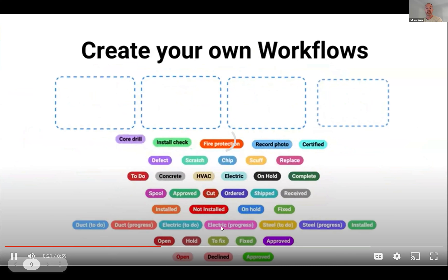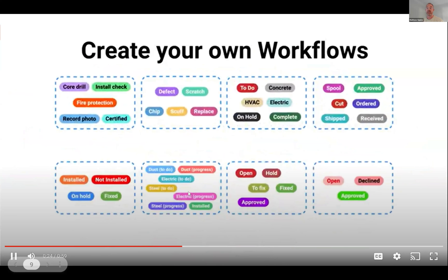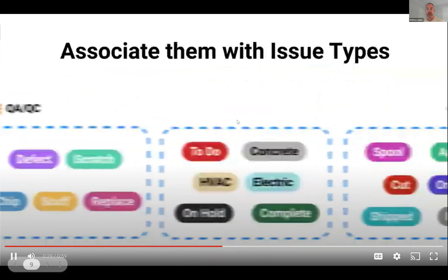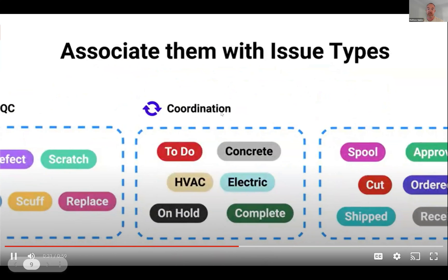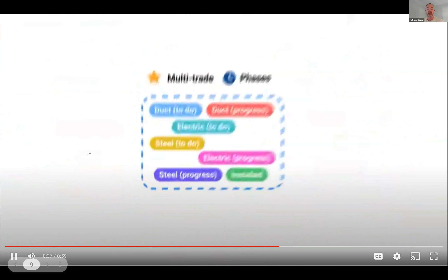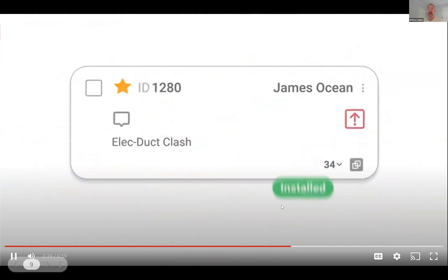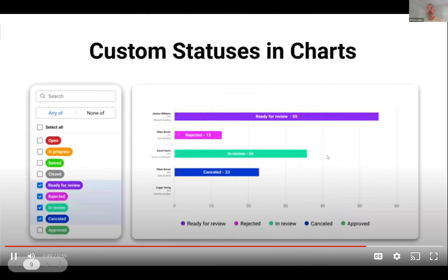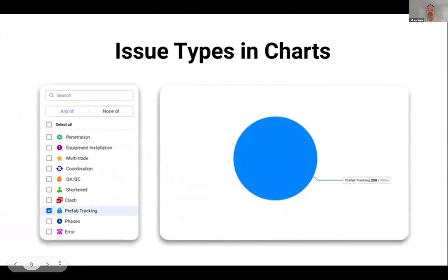You can see some examples around coordination, prefab, equipment, install, and multi-trade — a whole different array of workflows we can use with custom statuses. They're also used in our dashboards to get a better understanding of how projects are stacking up.